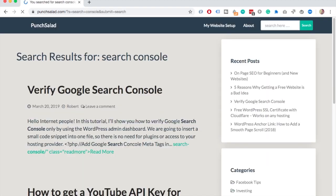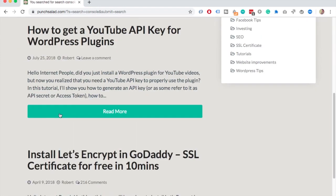By the way if you are using Google Analytics I have a video on how to start tracking what people search on your site. The video will appear in the top right corner right now.